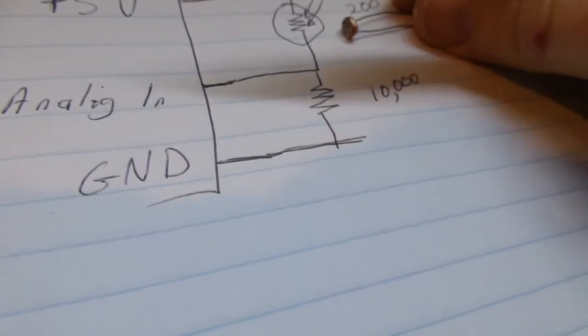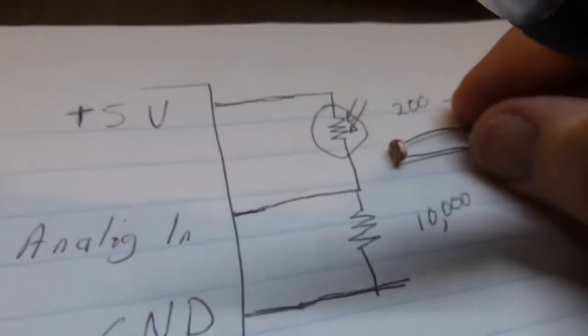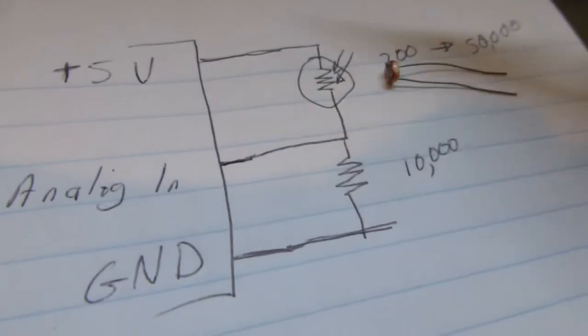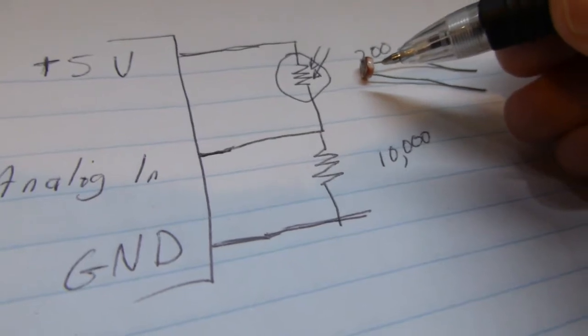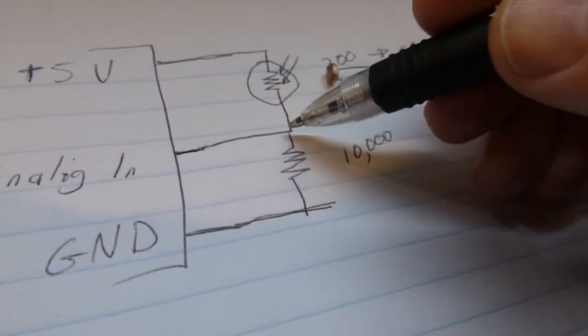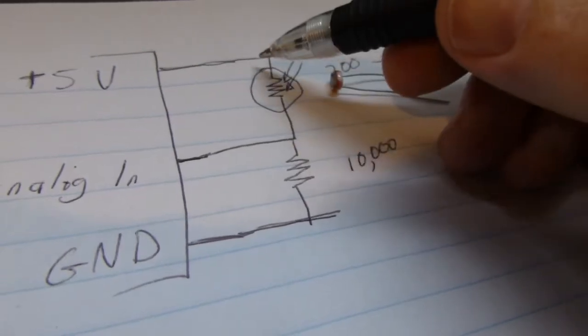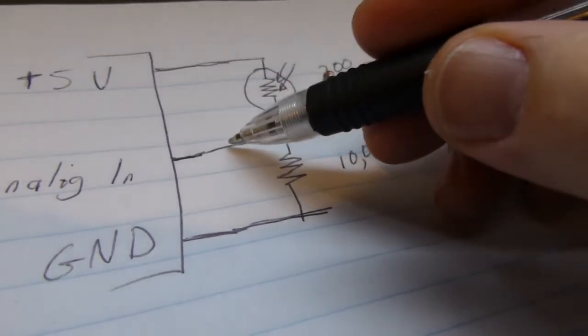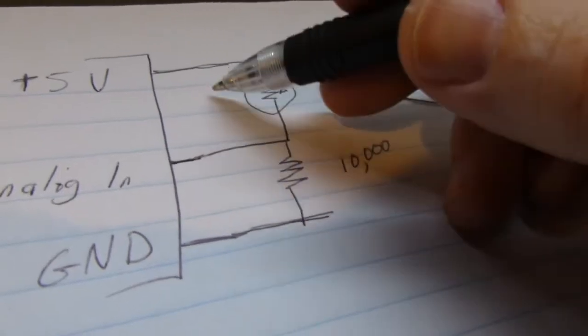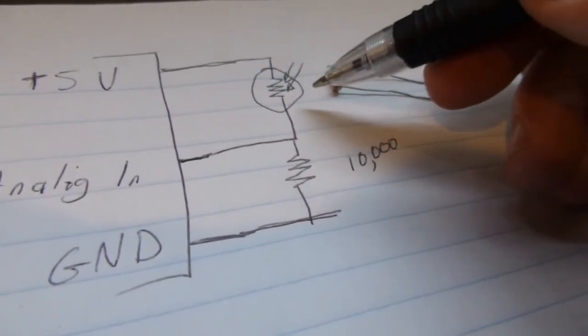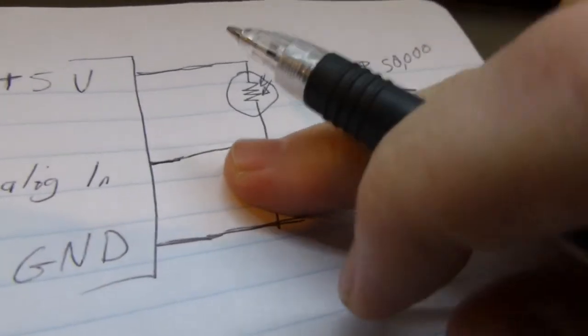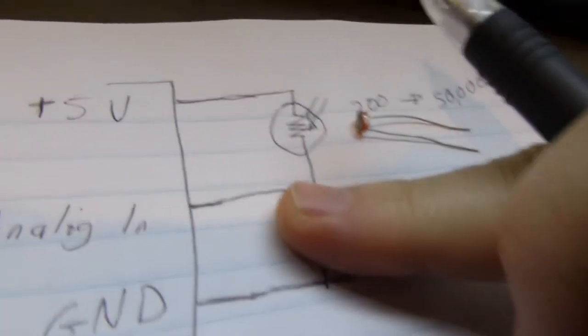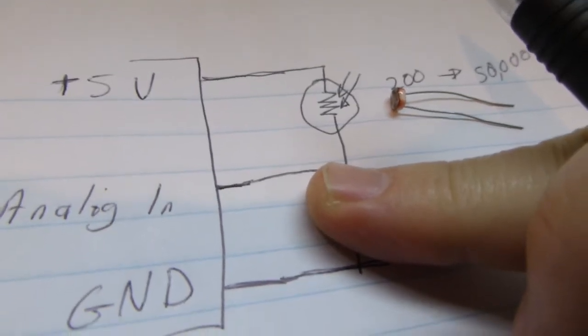Since the photoresistor shows smaller values, in other words, it conducts more current when it has a lot of light on it, we put it between 5 volts and the analog in line. That means that when there's a lot of light going on it, it pulls this analog in line closer to 5 volts. Now, there's nothing without this in here, and I will explain this in a moment, there's nothing to keep it from being at 5 volts all the time.